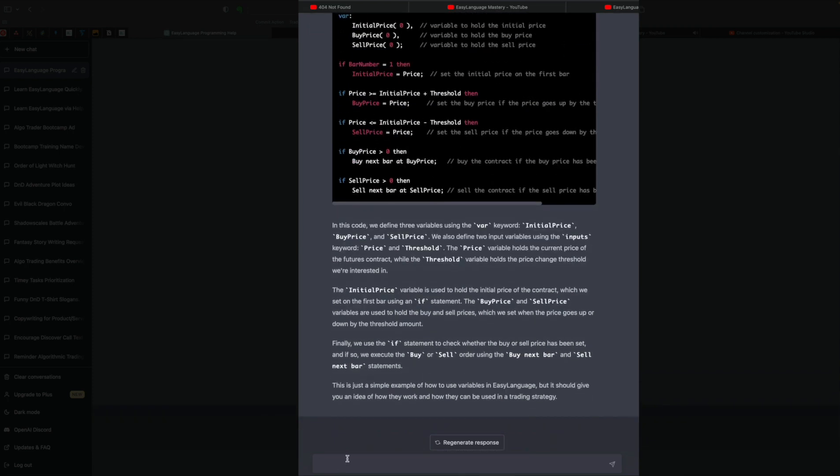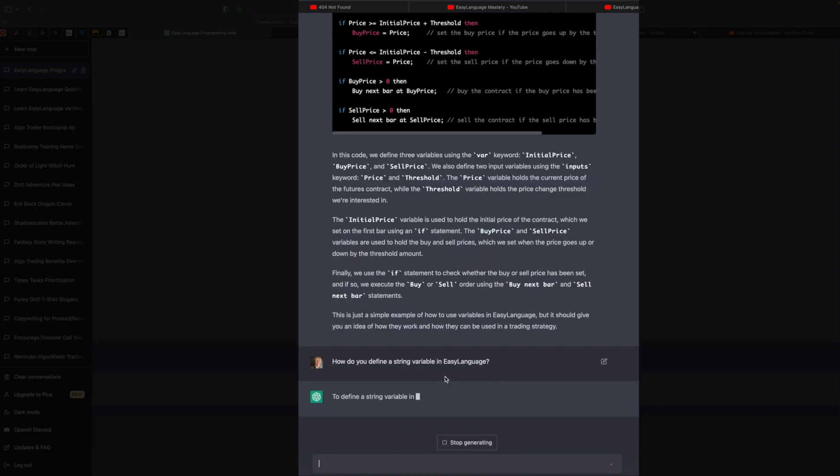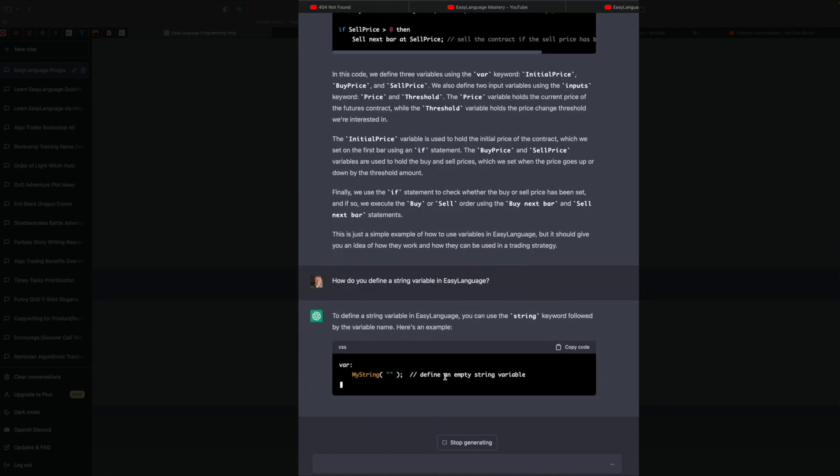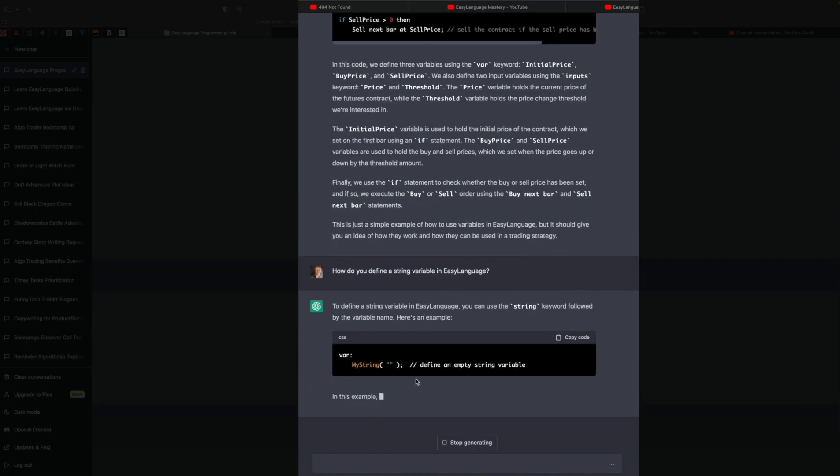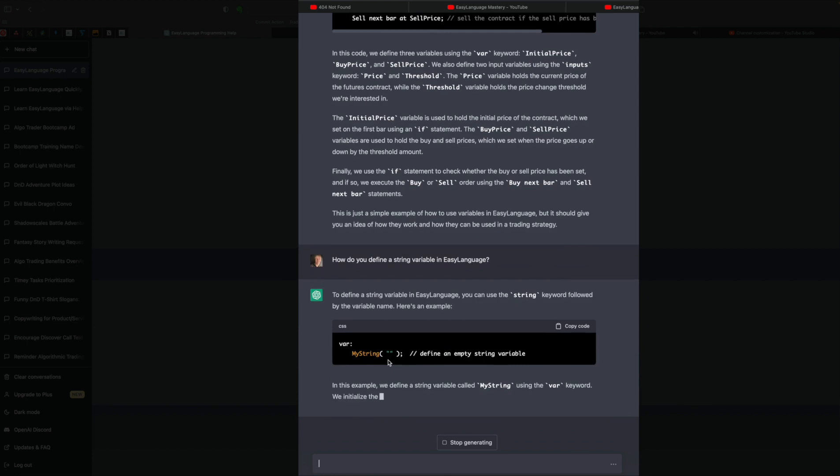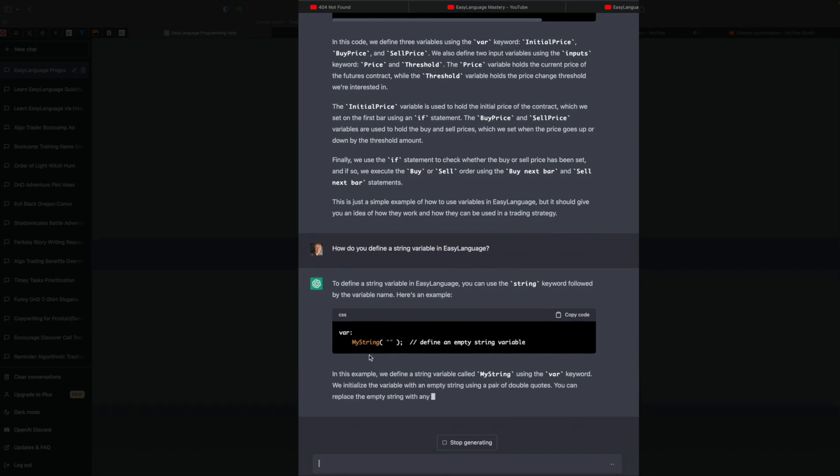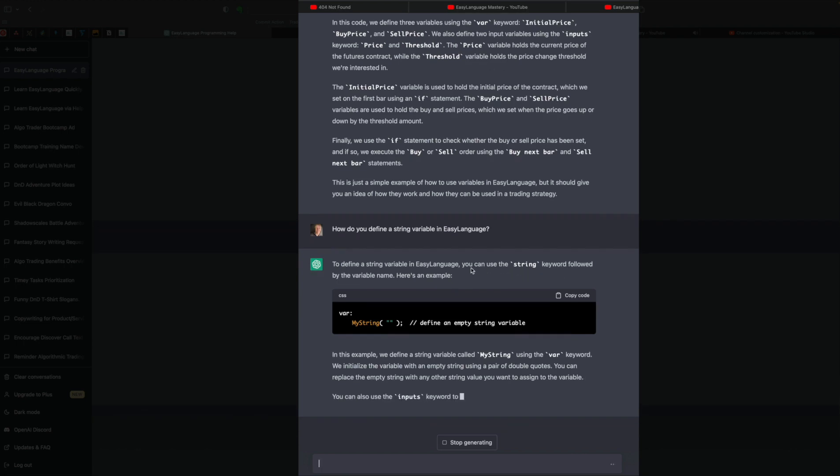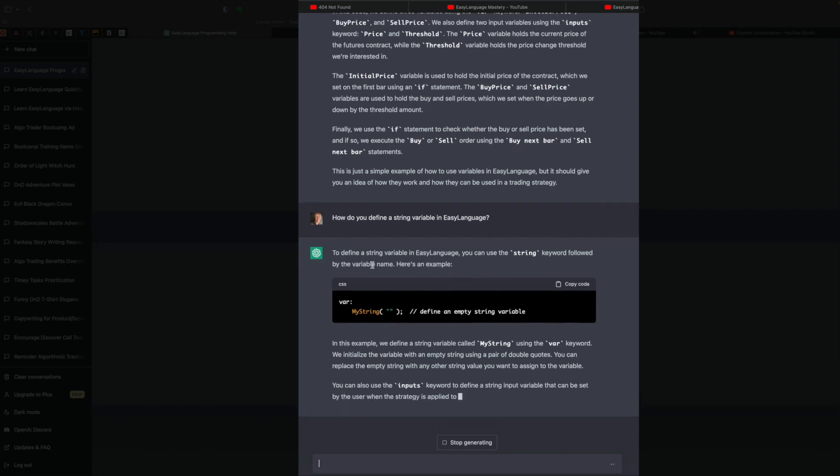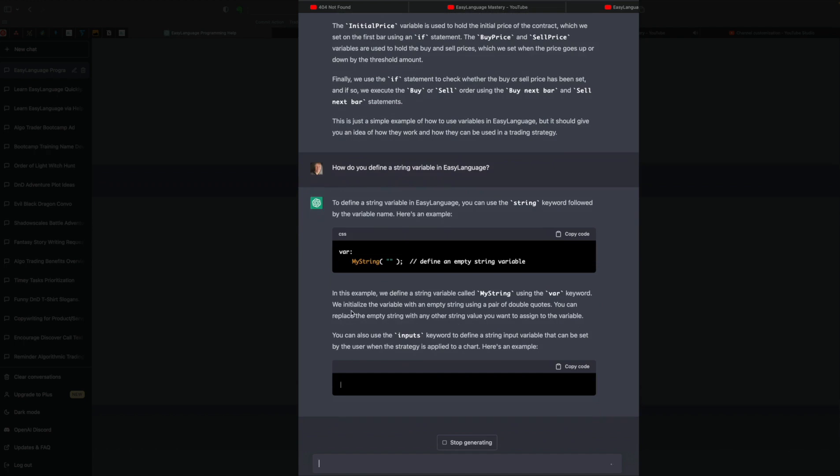So we can see that this is how ChatGPT gave us some examples of what a variable is. You might ask, okay, if you get a little more into this, how do you define a string variable in Easy Language? And here we go. Variable mystring with empty brackets, this looks really good. That's exactly how you would define it. But notice it says here you can use the string keyword followed by the variable name. But it didn't do that.